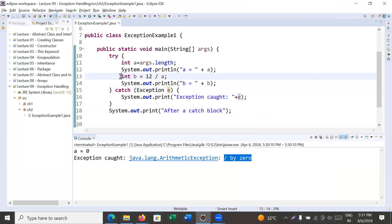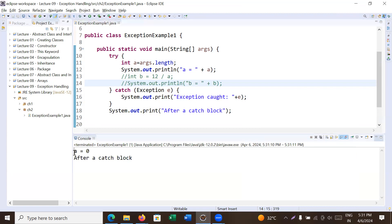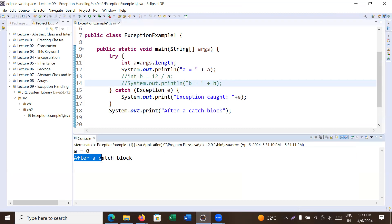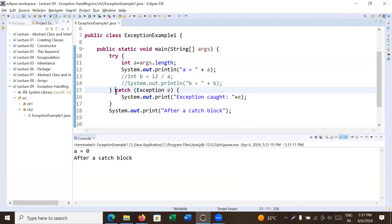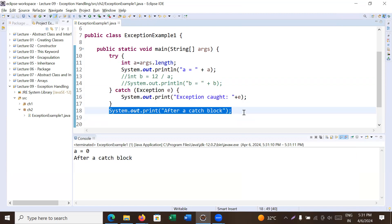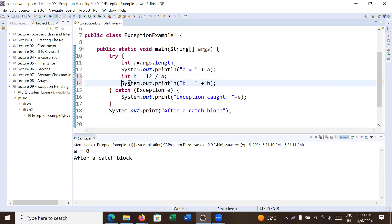Running the program, you can see it shows 'a is equal to zero' and then 'after catch block'. This means inside the try block if there is no exception, it will not move to the catch block — it will directly execute the first statement after the catch block. So if an exception occurs inside try, it informs the corresponding catch and catch handles it; otherwise execution continues after catch.